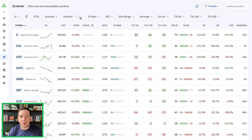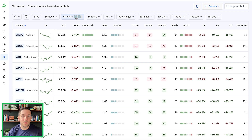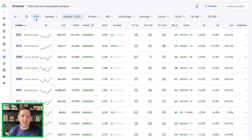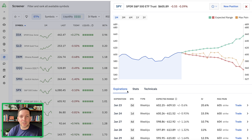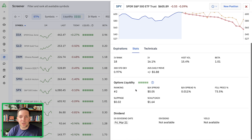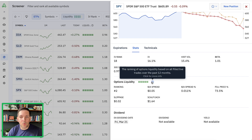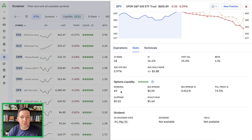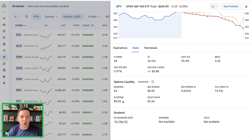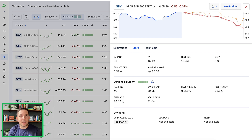If you go into the screener, you can filter immediately by liquidity using our liquidity filter — for ETFs or particular symbols. Different tickers have different liquidity. For example, SPY has a really high liquidity ranking — it's our number two ranked ticker inside the platform. The average bid-ask spread is about $0.05 and the average slippage you might incur with a SPY strategy is about $0.02. This gives you context as to how much you're potentially going to lose in slippage in and out of trades.